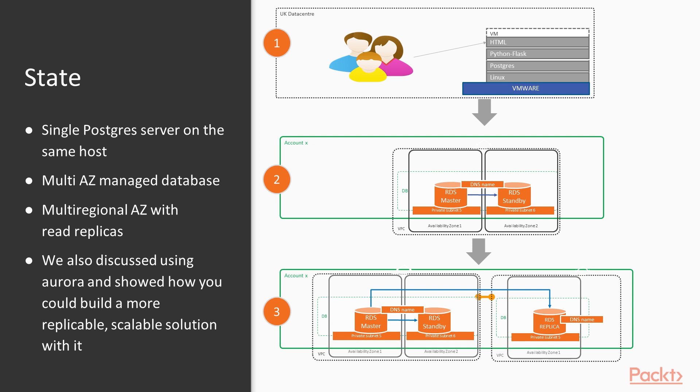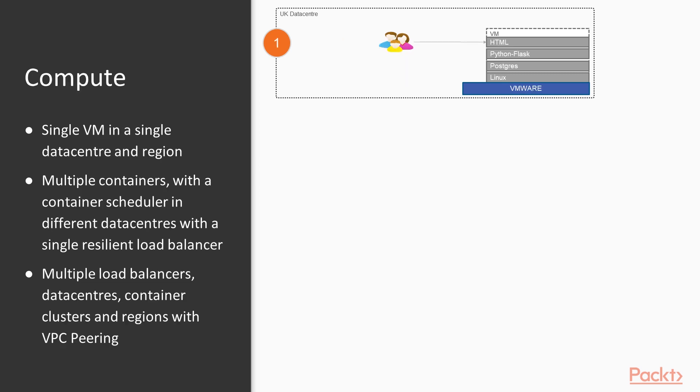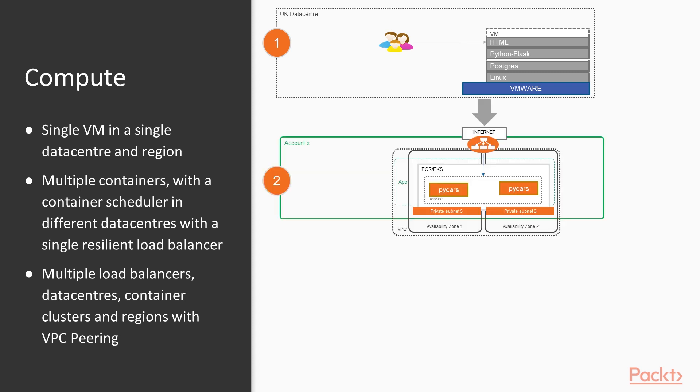In compute terms, we started with a single VMware cluster. We moved to containers and deployed on ECS, which handled scheduling and container health. This allowed us to deploy across any number of nodes, generate replicas, and manage that state.